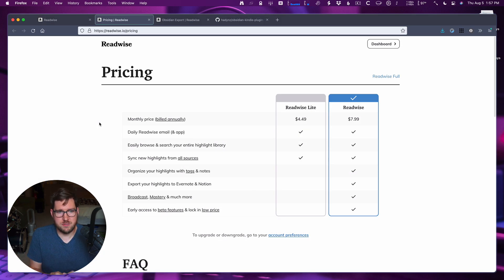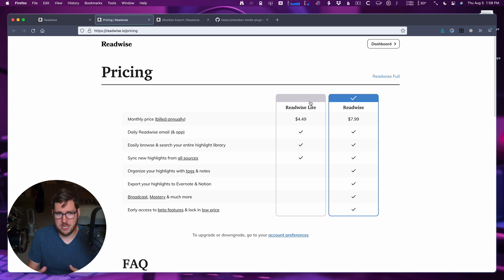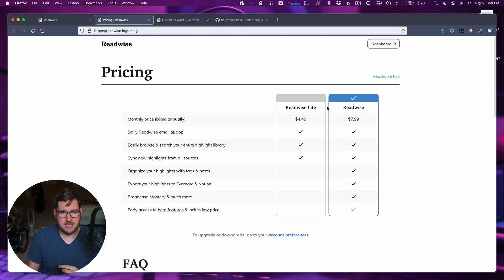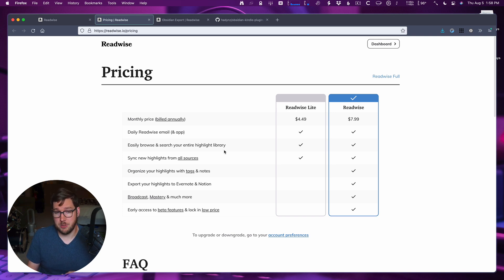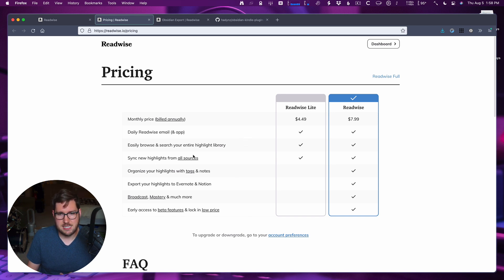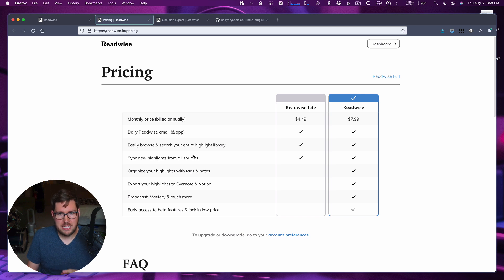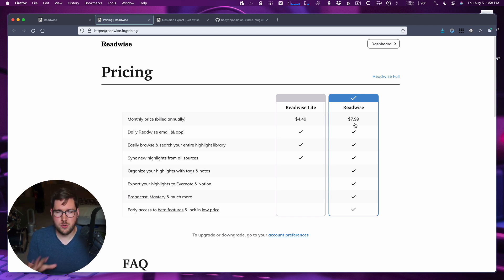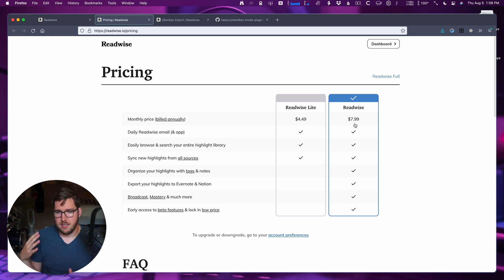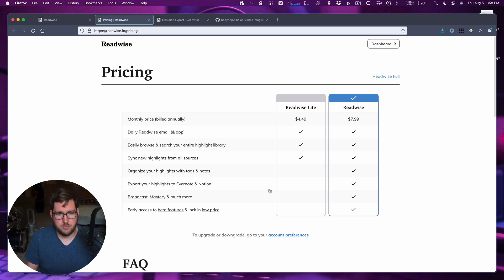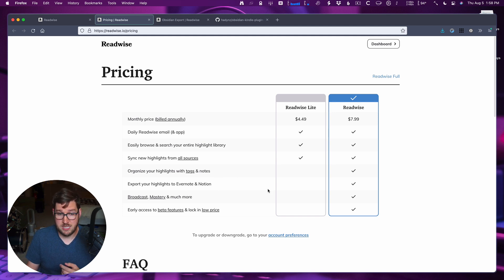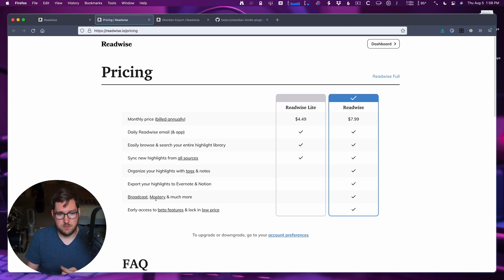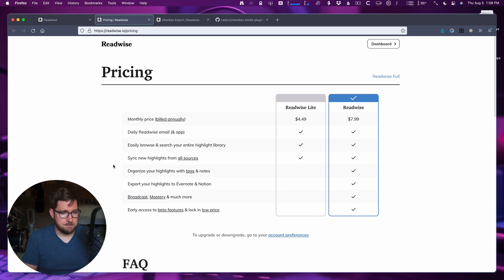Readwise is available for $4.49 per month on an annual basis if you want the Readwise Lite plan, which includes the daily Readwise email and access to the app to be able to browse your search highlight library and to sync highlights in. But if you want to export your highlights to Obsidian, you need to be on the Readwise plan, which is $7.99 per month on an annualized basis. So it's just under $100 for the year. This is the plan that gives you lots of more features to where you can organize your notes, you can export it to Obsidian or other options if you're into those. And you have all these other features that Readwise is adding all the time.